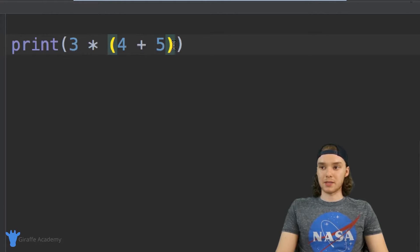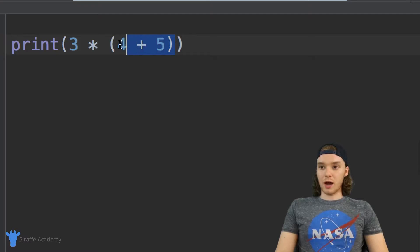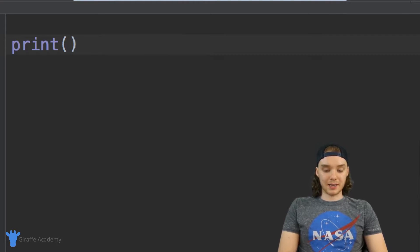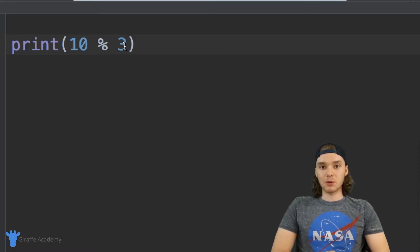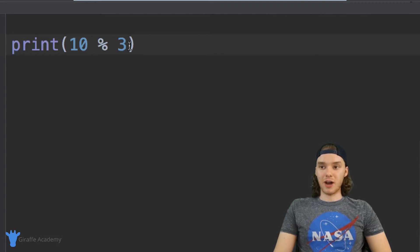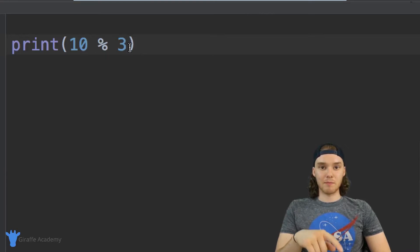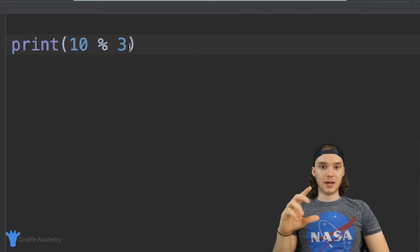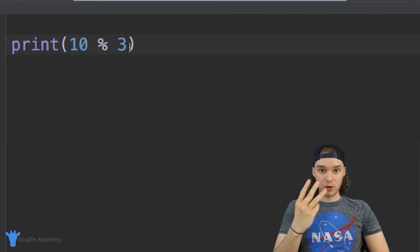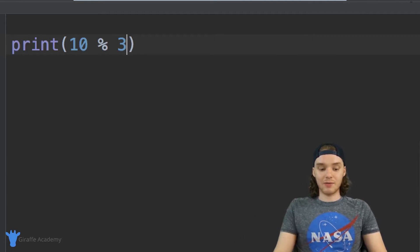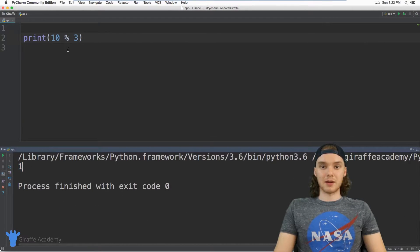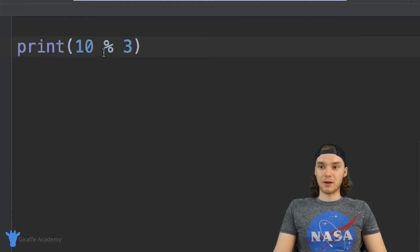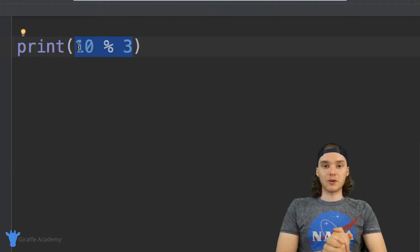We can also use another operation called the modulus operator, written with a percent sign. So ten percent three is read as ten mod three. What it does is take the first number divided by the second and spit out the remainder. Ten divided by three is three with a remainder of one, so we get one. The modulus operator can come in handy quite a bit.